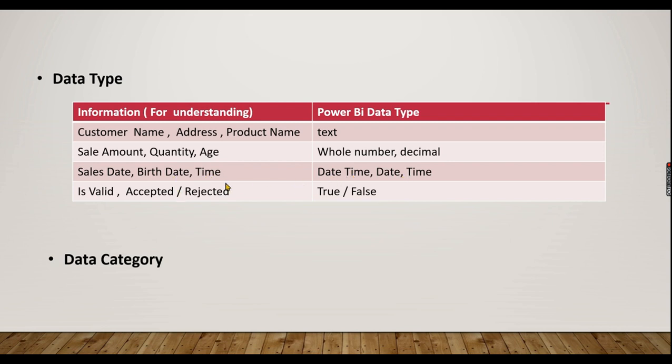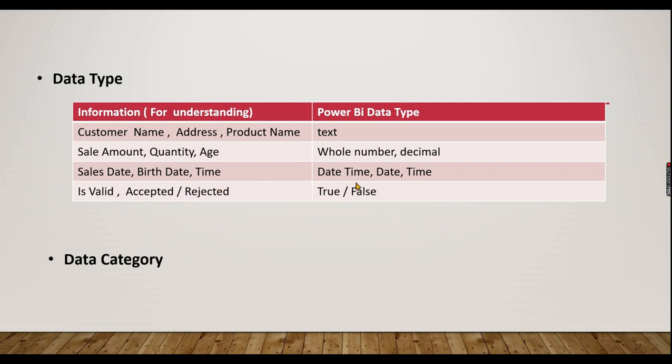For Boolean type, we will use two values: Accepted or Rejected, True or False. True for Accepted, False for Rejected. We will use the proper data type for this purpose.